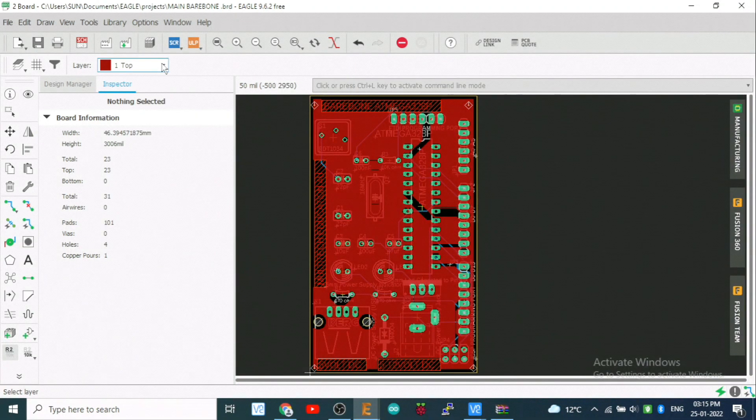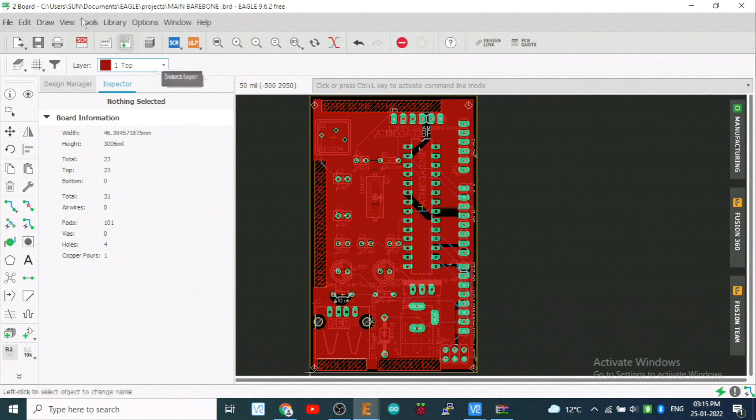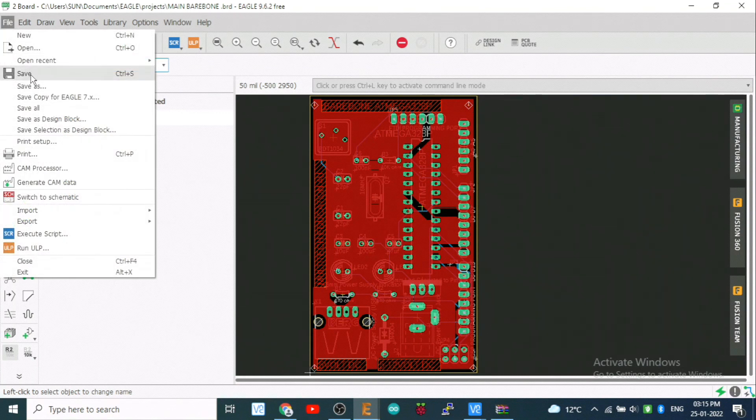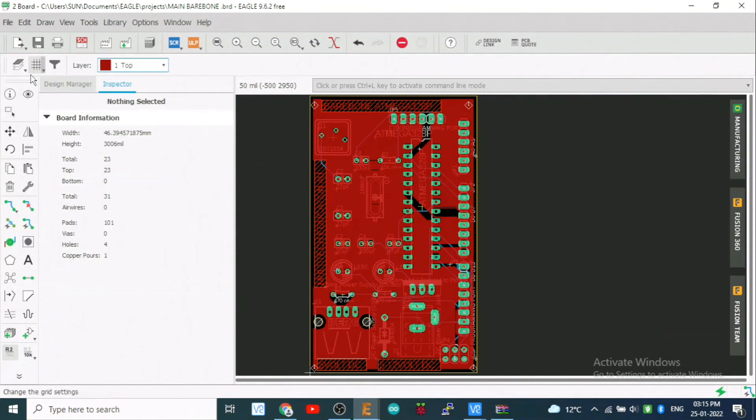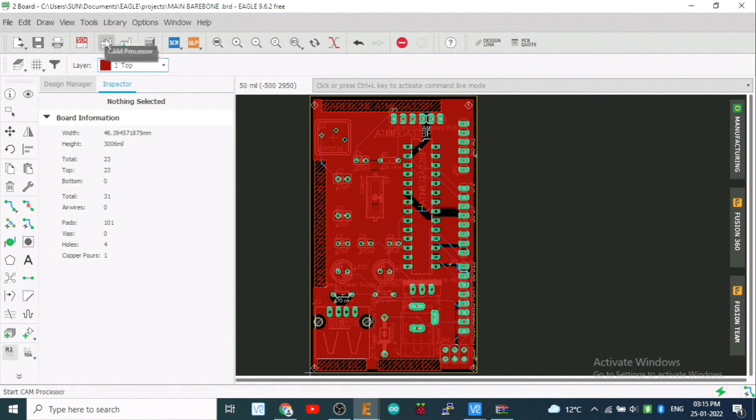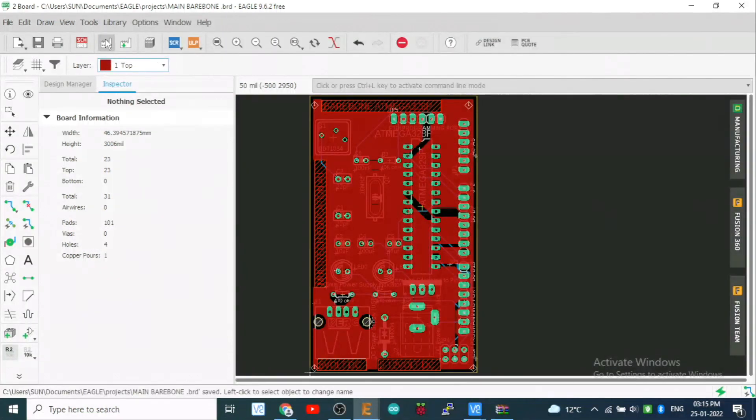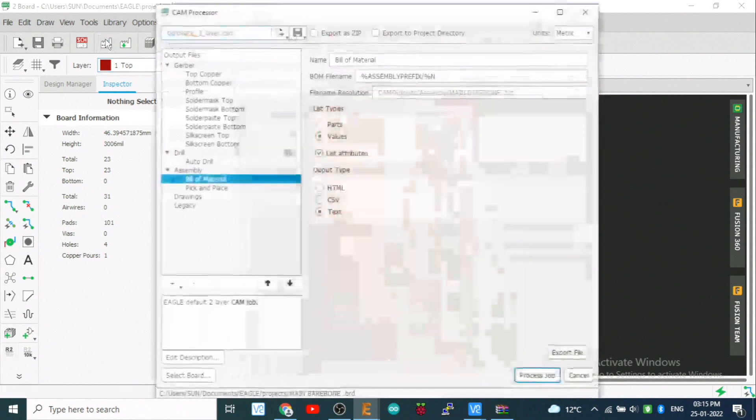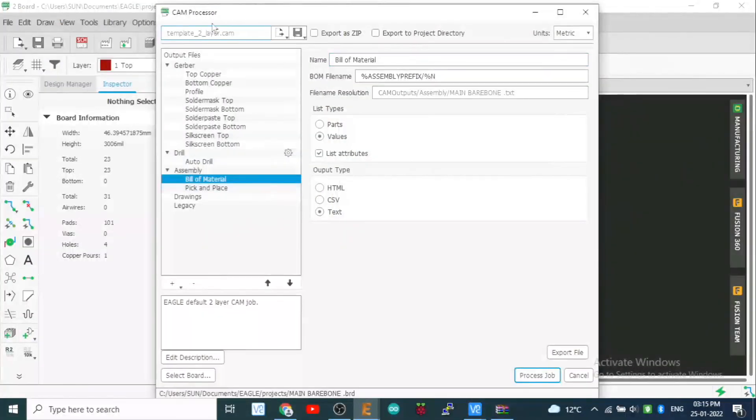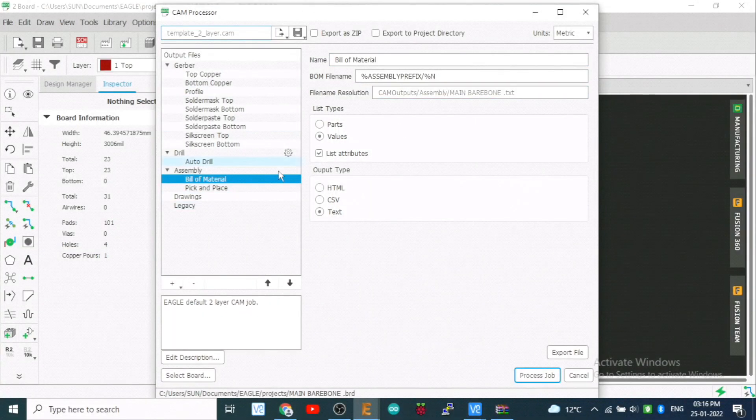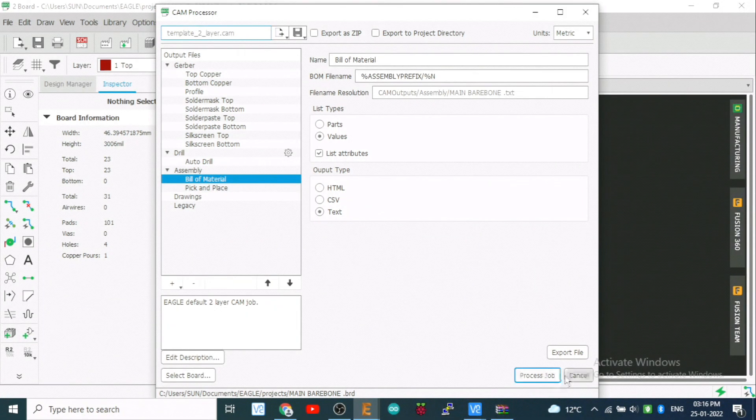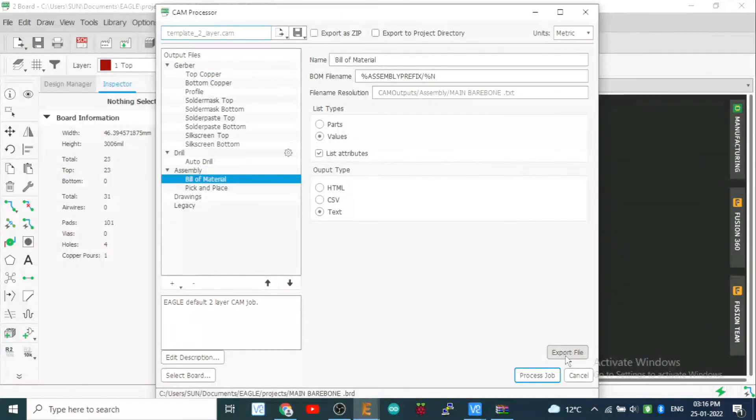This you can find. Now we will come, we will save it, then we will proceed for the Gerber file. Just watch my cursor. If you do anything, just save. This one you have to click. And just two clicks only.